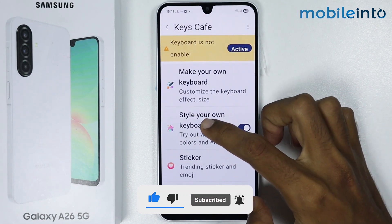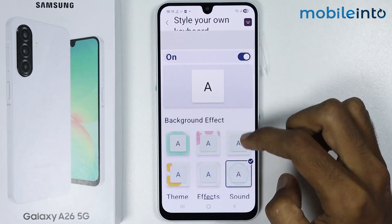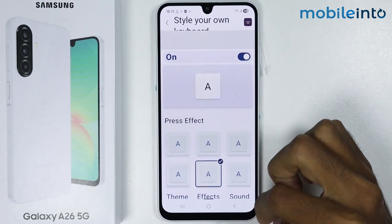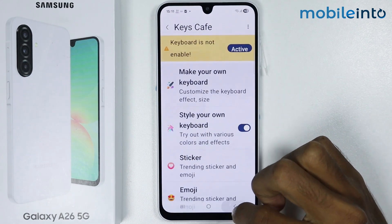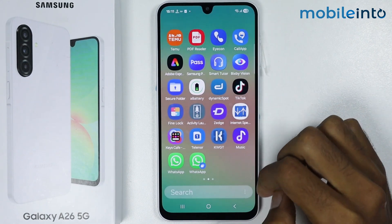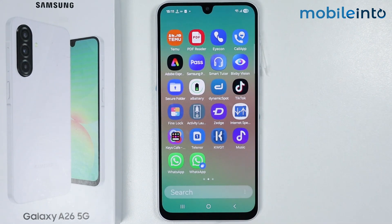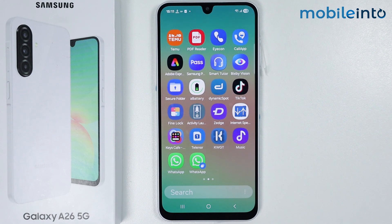You will see that we have successfully disabled all the ads on our smartphone. This is how you can block ads on the Samsung Galaxy A26. If you found this video helpful, please like the video, subscribe to our channel, and hit the bell to get notified when we upload a new video.